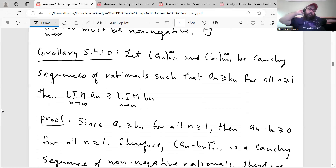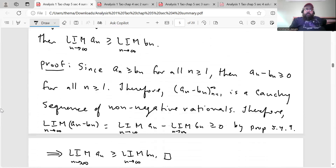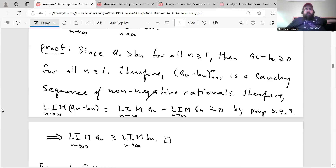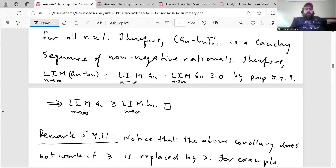Corollary 5.4.10: let (a_n) and (b_n) be Cauchy sequences of rationals such that a_n ≥ b_n for all n ≥ 1. Then lim a_n ≥ lim b_n. Proof: since a_n ≥ b_n for all n ≥ 1, the difference a_n − b_n ≥ 0 for all n ≥ 1. Therefore (a_n − b_n) is a Cauchy sequence of non-negative rationals. Therefore lim(a_n − b_n) = lim a_n − lim b_n ≥ 0 by proposition 5.4.9, which implies lim a_n ≥ lim b_n.